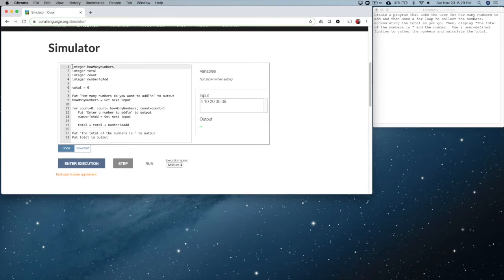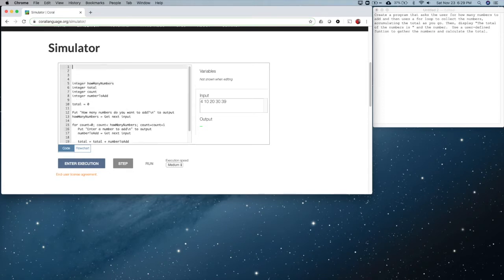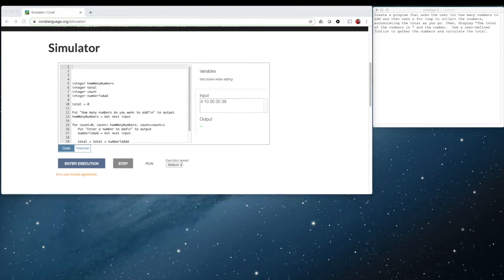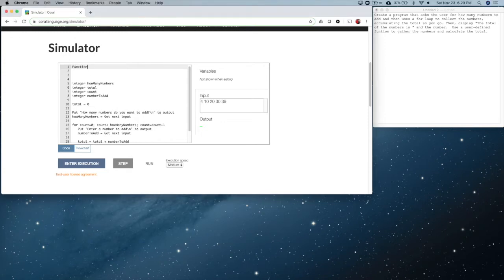Now, if we're going to create a function, let's first up here at the top create a function. We're going to use the word 'function' to begin with. Within the function, we give it a name — let's call it calcTotal. Then in parentheses, we define any parameters, which are values that come into the function, and then the return parameter, which is a value that comes out of the function.